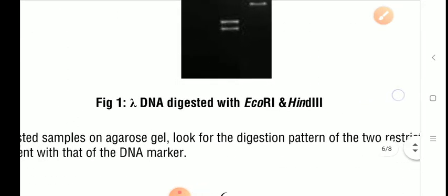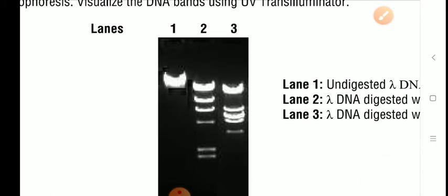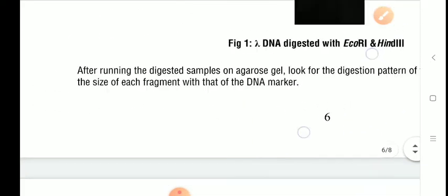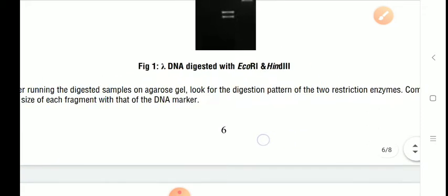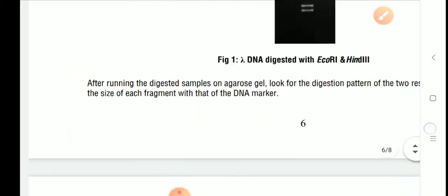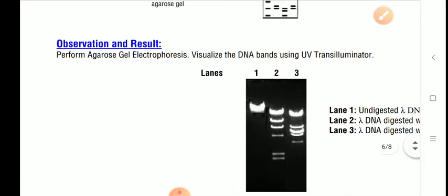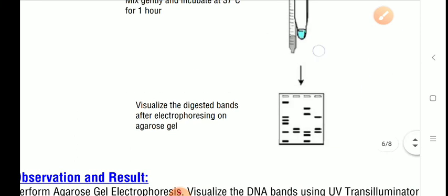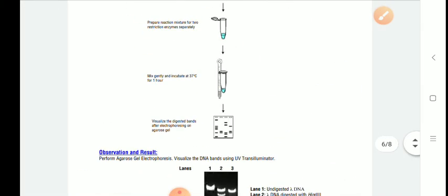How many pieces a particular restriction enzyme cuts the DNA into is checked by performing agarose gel electrophoresis. After running the digested sample, look for the digestion pattern of the two restriction enzymes. Compare the DNA fragments of lambda DNA treated with EcoR1 and HindIII to the ladder in the first lane to determine the size of each fragment. That is all about restriction digestion of lambda DNA.